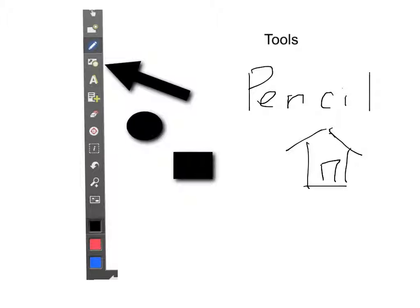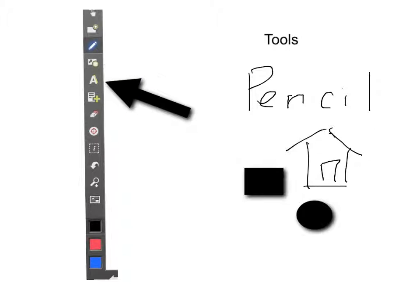They usually are just a solid shape with a little shadow in the background. The next tool, the A tool, is the Typing tool. You select the A and your keyboard shows up and you can type in a text box anywhere you'd like on your screen.